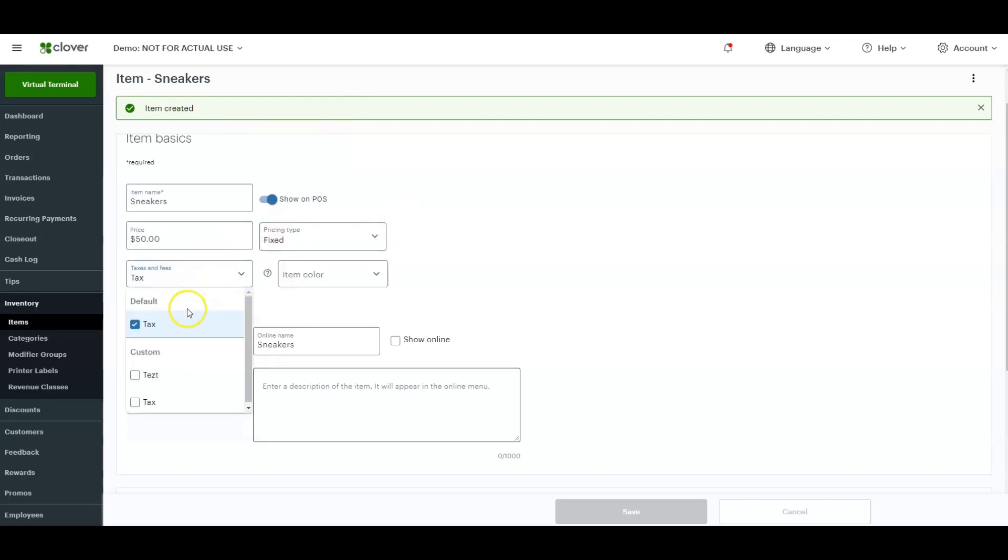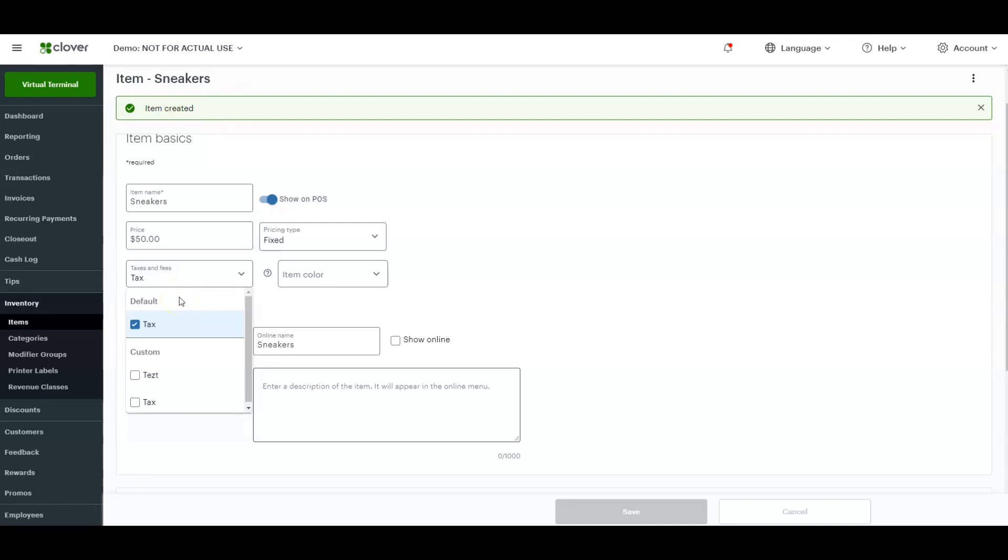Then check, make sure you have any of your taxes preset on here. Make sure that is checked off. If you have default taxes turned on to, let's say, New York State sales tax or your specific state's tax,